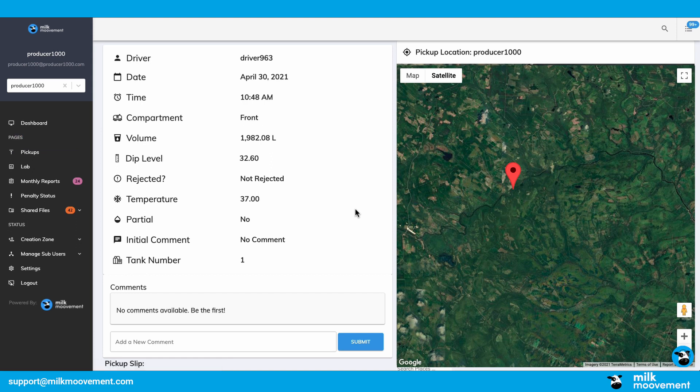Here you can see additional details about your pickup such as the location or any notes that the milk truck driver has left.